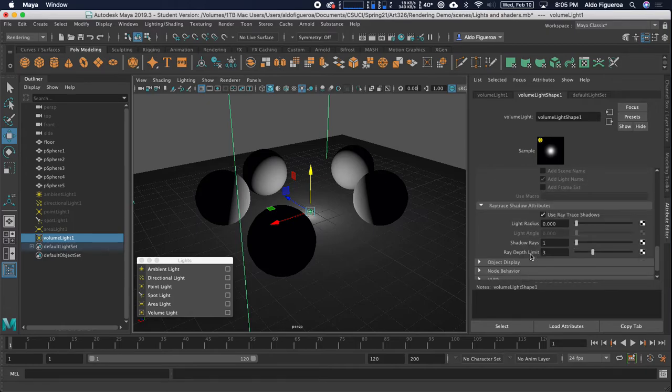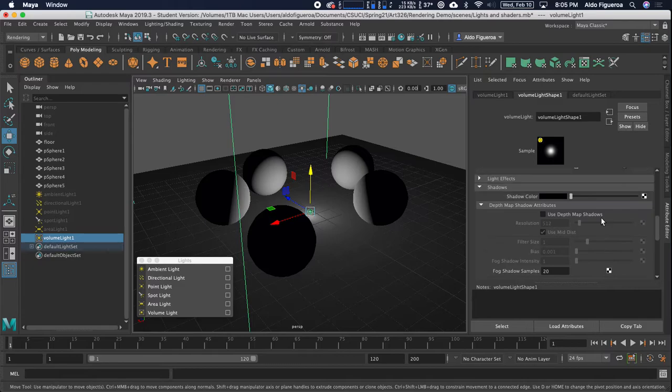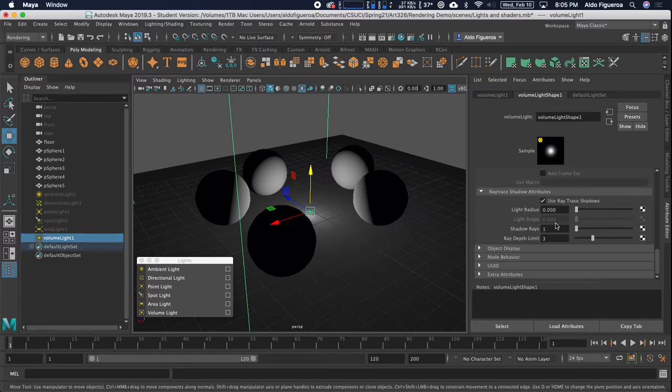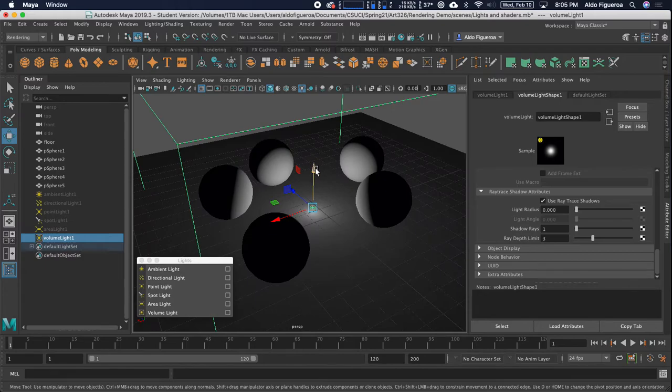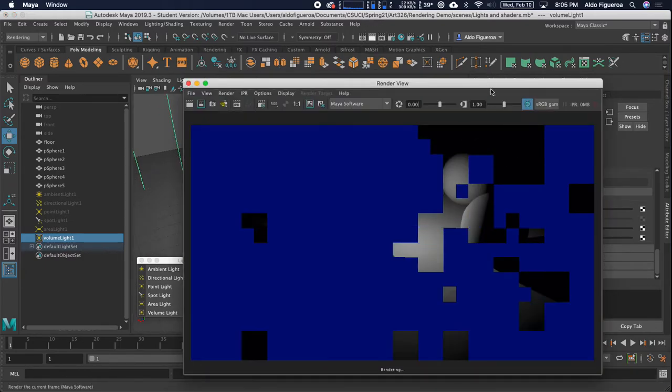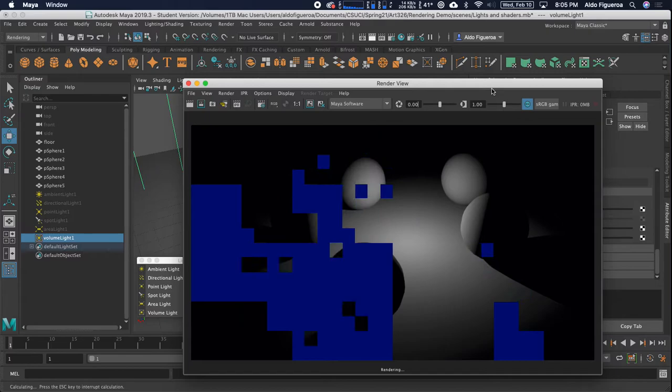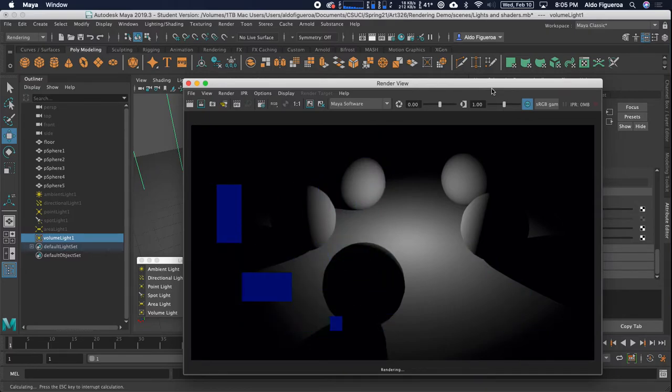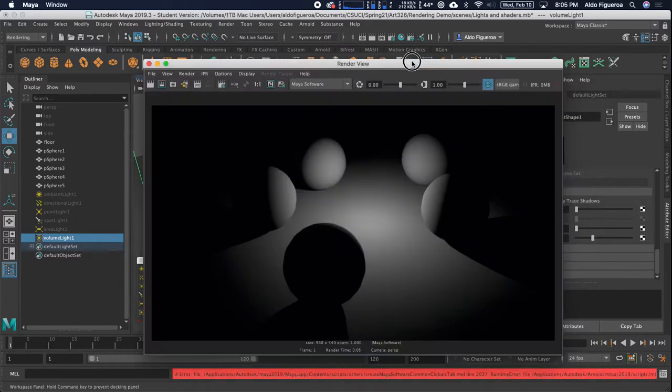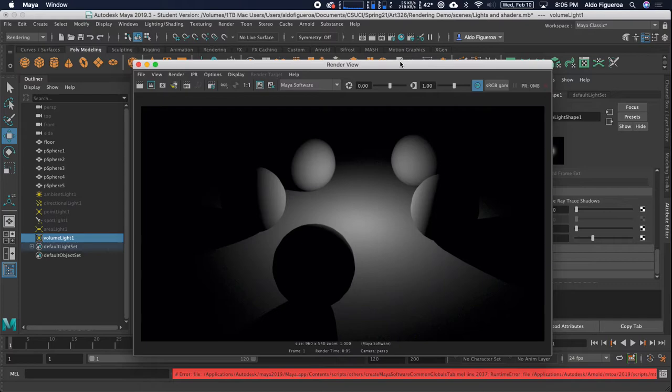Let me go ahead and, okay, ray trace shadows are already turned on. Great. So there's always some settings that we have here that we can always work with, with our ray trace shadows. But this is a cool way of being able to work with shadows.